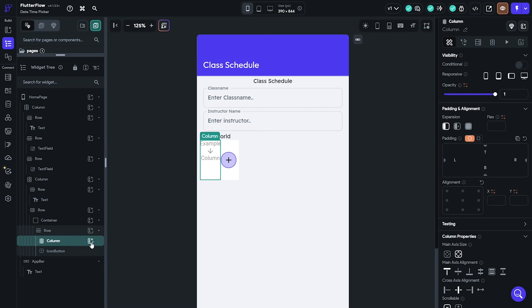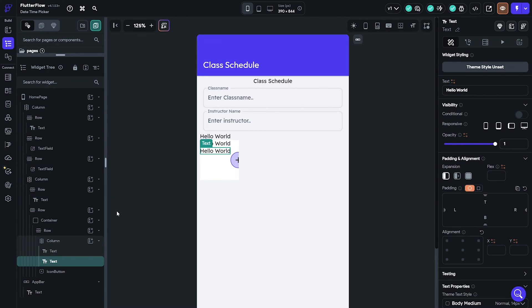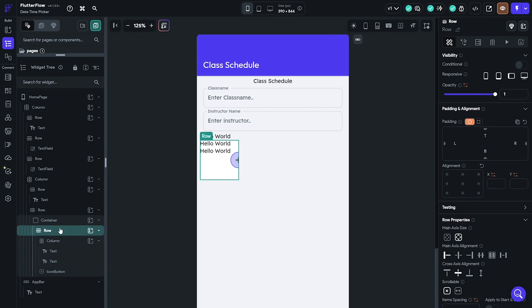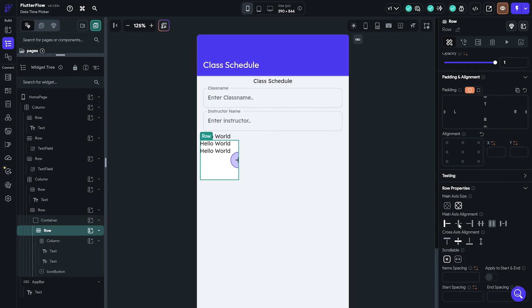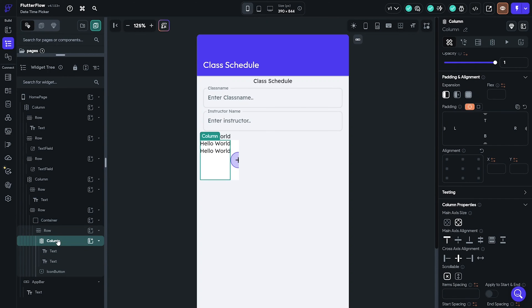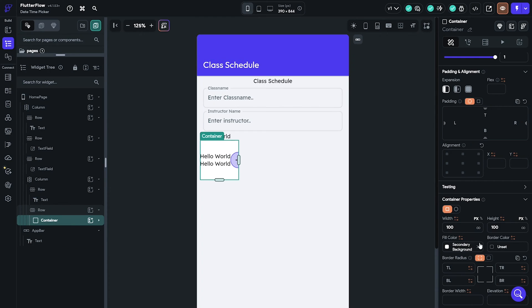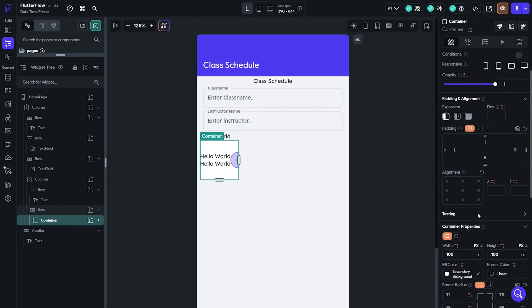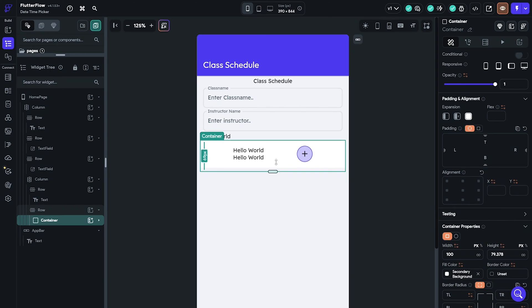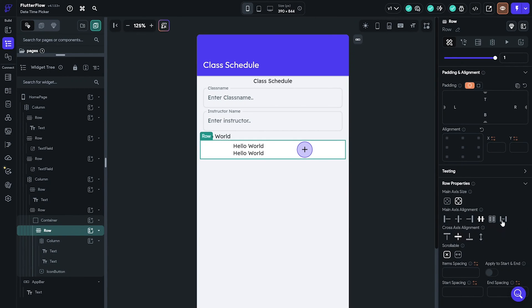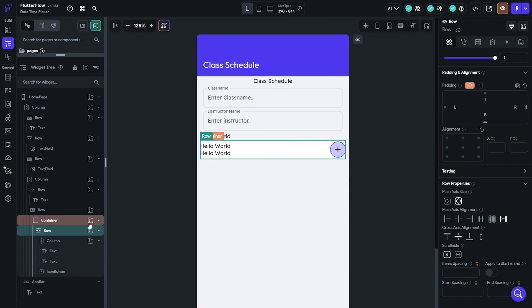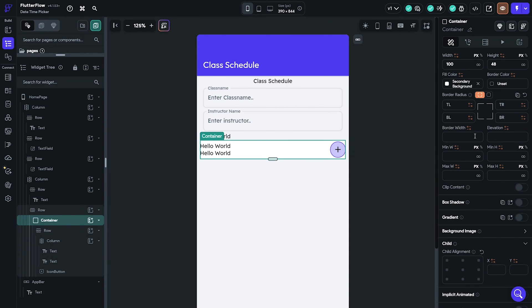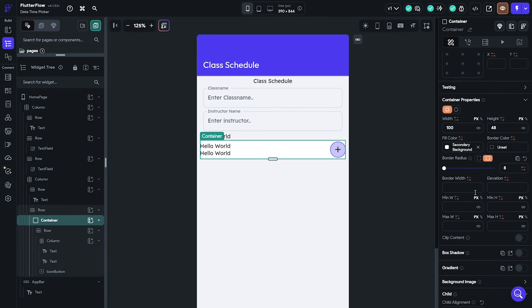In the row, add two texts. Make sure the items in the column are vertically centered. Then make sure the container is expandable. Then align the items within the row inside the column to space between. Give the container a border radius and an alternate color background.